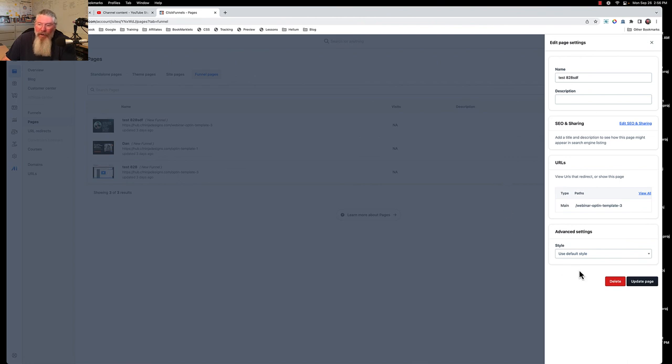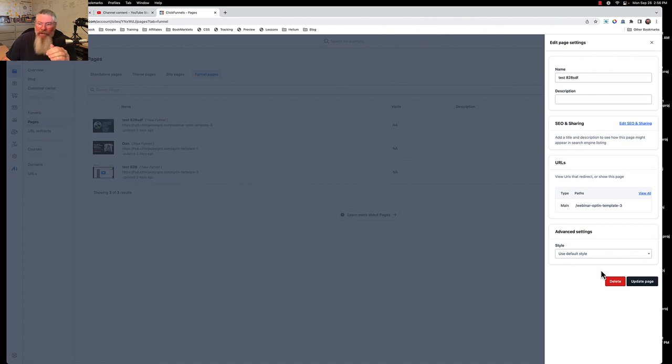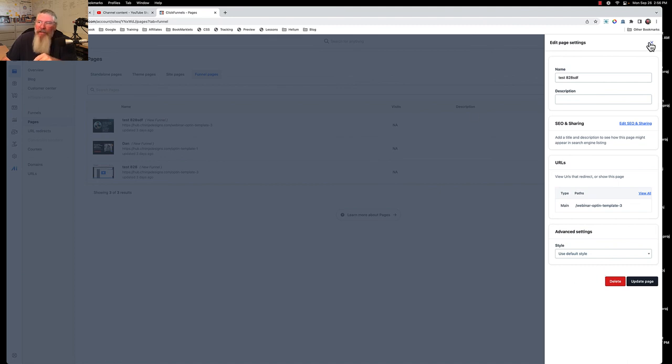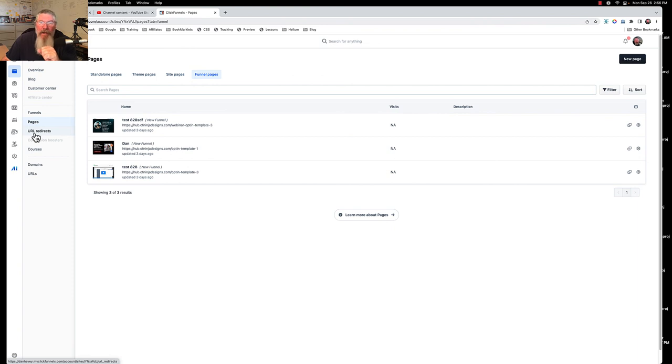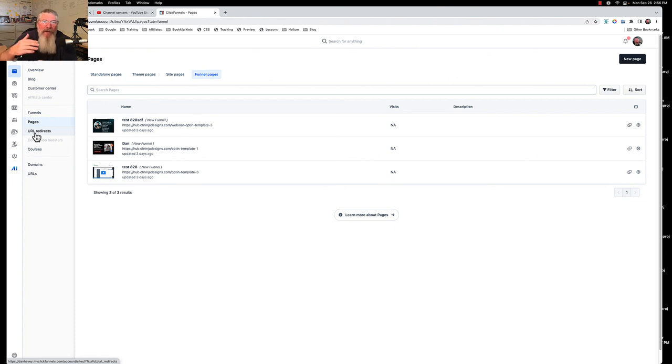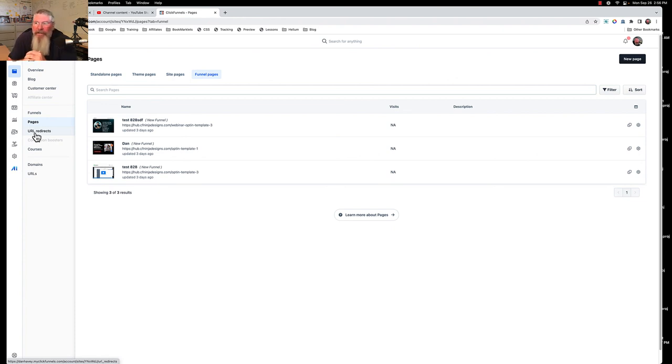It would be nice that on this page right here they also included whether it was or was not being seen by the search engines. That is really it. Those are the only places I can think of where you would put in your SEO metadata. Like I said, there will be another video on how to actually search engine optimize your pages, your blogs, etc. If you got any questions, just let me know.